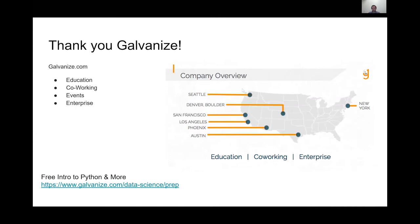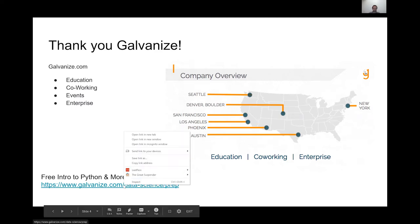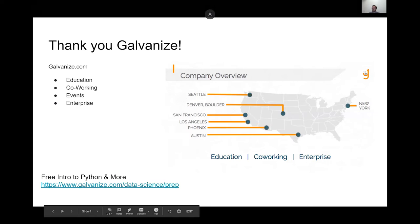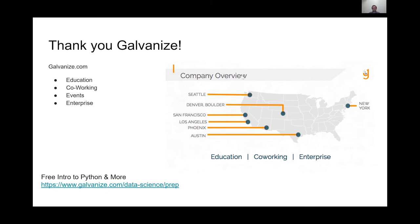Galvanize is a really awesome bootcamp for data science and web development, and also a co-working space with several locations around the US. Before COVID they hosted a lot of events, so if you're ever looking to go to or put on a meetup, they're a great space. They also offer enterprise training and have a good free prep course covering Python, SQL, and other areas.